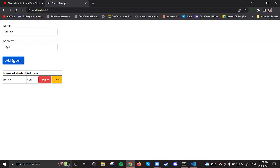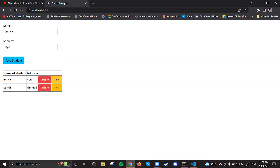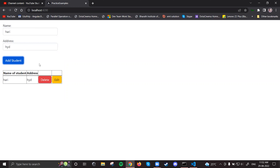I write Harish with Hyderabad and add, then Rajesh and Chennai and add. Now when I click edit for Harish, Harish comes into the input field and the add student button is hidden — save student appears. Initially only the add student button was there and save was not shown. When I click edit, add student is hidden and save student comes. That's working fine.